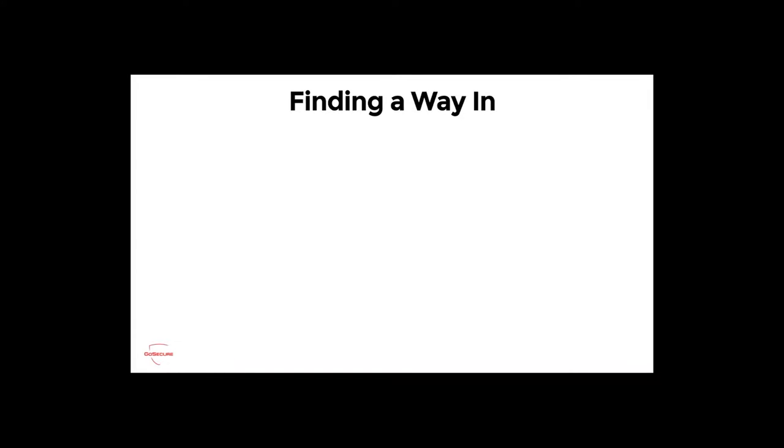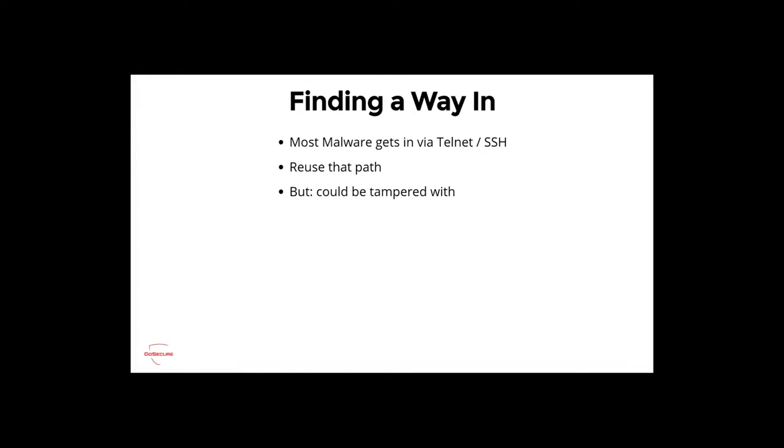Finding a way in. Most malware get sent via Telnet or SSH and default credentials. You can always reuse that path, but the problem is it could be tampered with. It's not something that you can guarantee that you are not being lied to. And it's illegal. If I would hunt malware samples on the internet, connect on Telnet machines and try to extract processes, this is not something I'm willing to do.